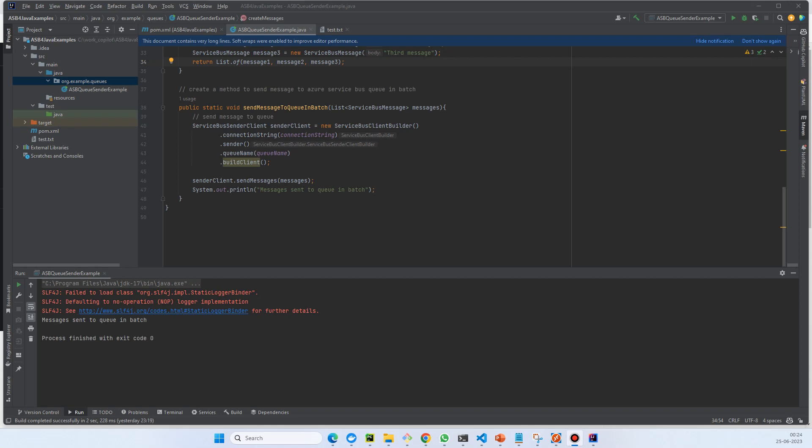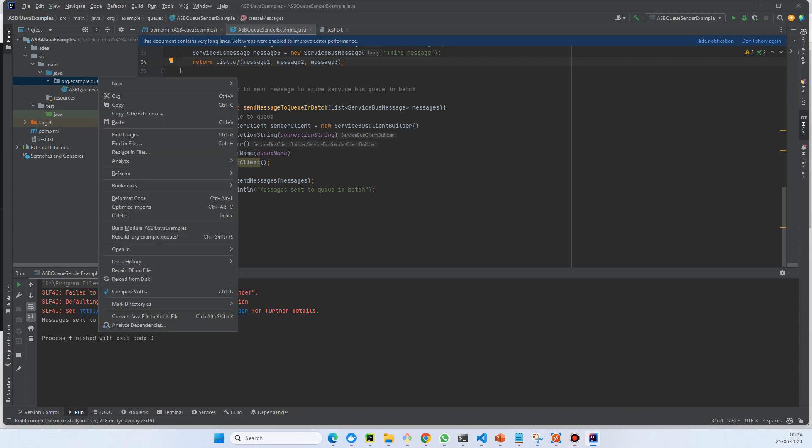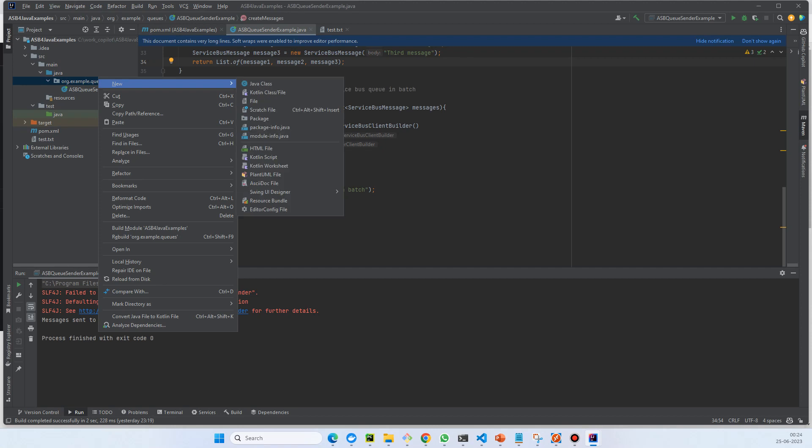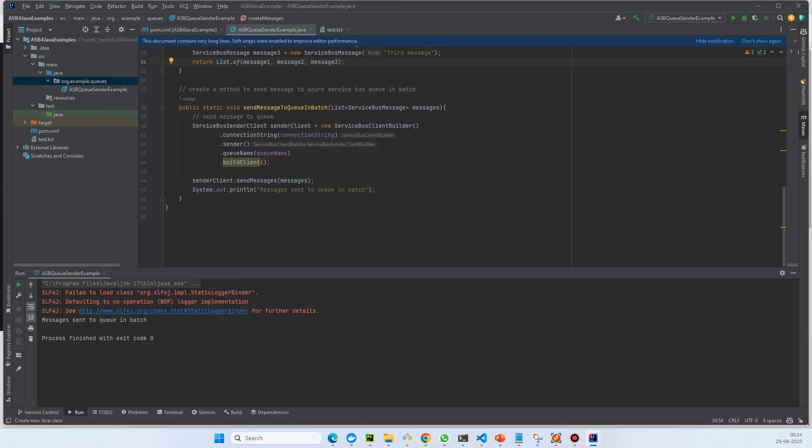Everyone, in the previous videos we have seen how we can send messages using single or in a batch. So in this video we'll see the example of message receive. Let's create a class.